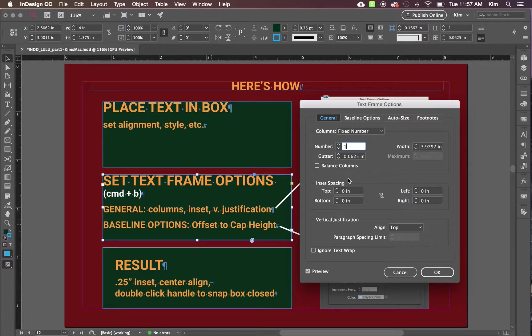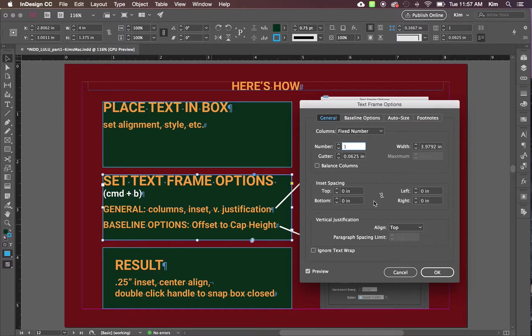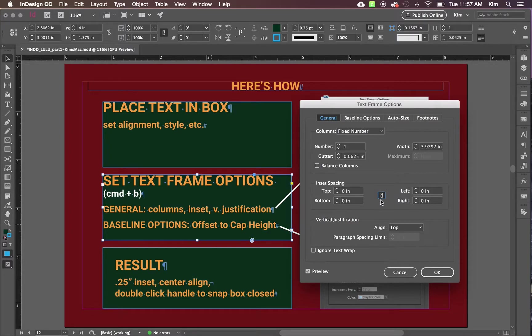You can also set the inset spacing: top, bottom, left and right. If it is a rectangle or a square with no rounded corners, you can set each of these things independently. If it has rounded corners or if it's a circle or some other shape, by default they will all be the same, which can make things a little more complicated. Just be aware of that.